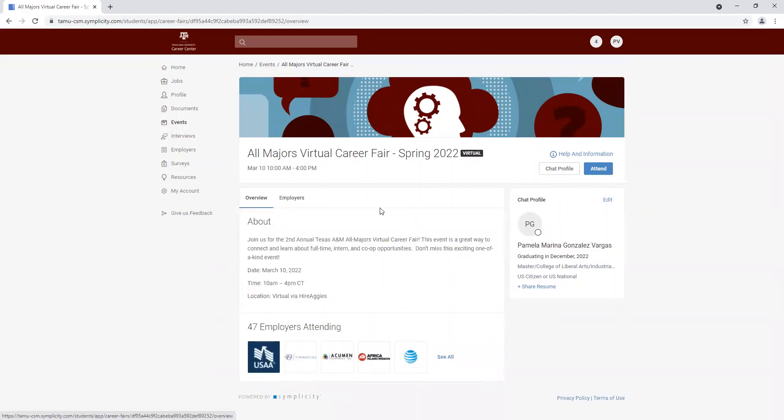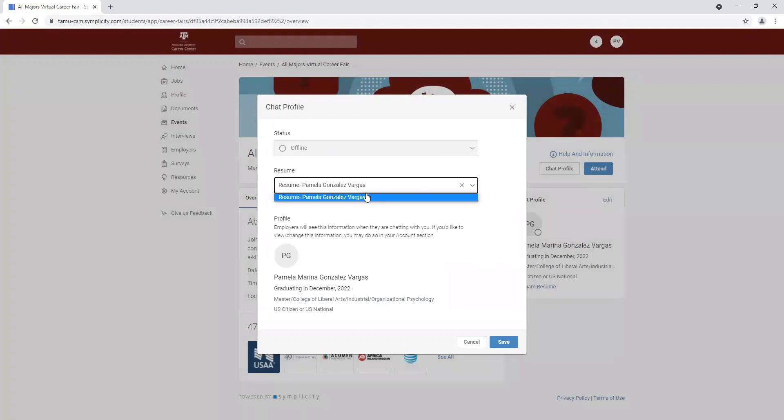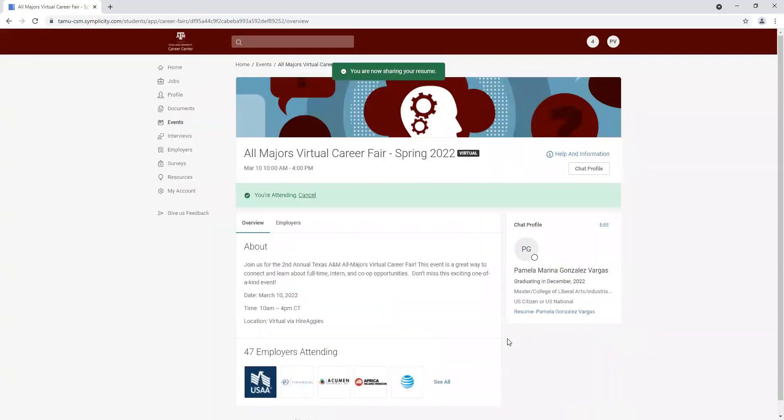So to attend the career fair or RSVP for it, we're going to click on attend. That's going to take us to our profile. So let's make sure we have our updated resume here. Click on save.